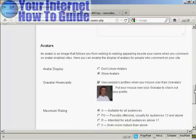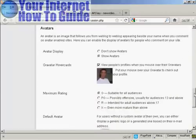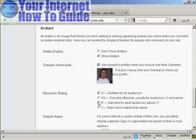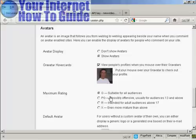And you can also have a setting here for avatar displays. You can do the show avatars, gravatars and so on. And for gravatars, you can also set the maximum rating there.